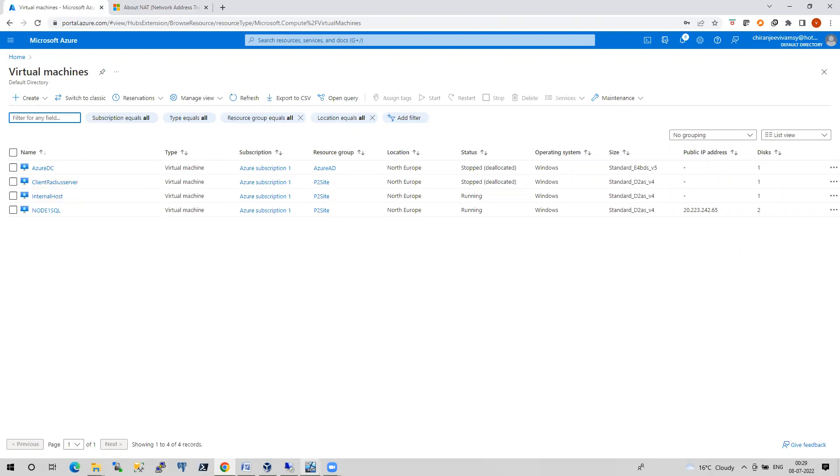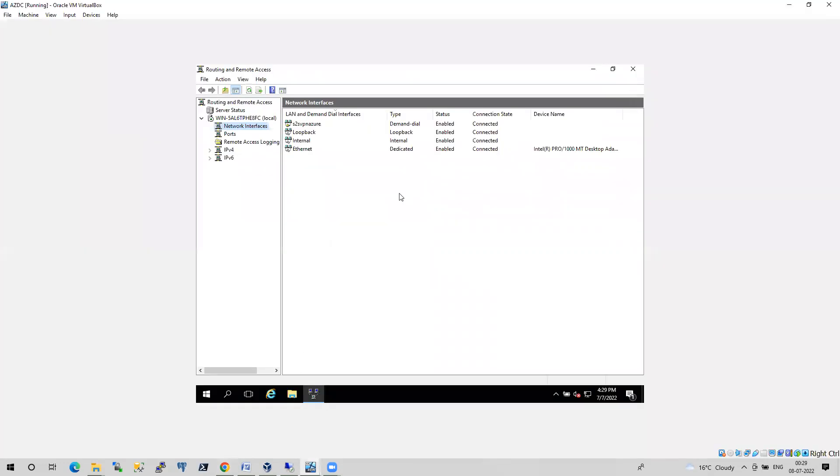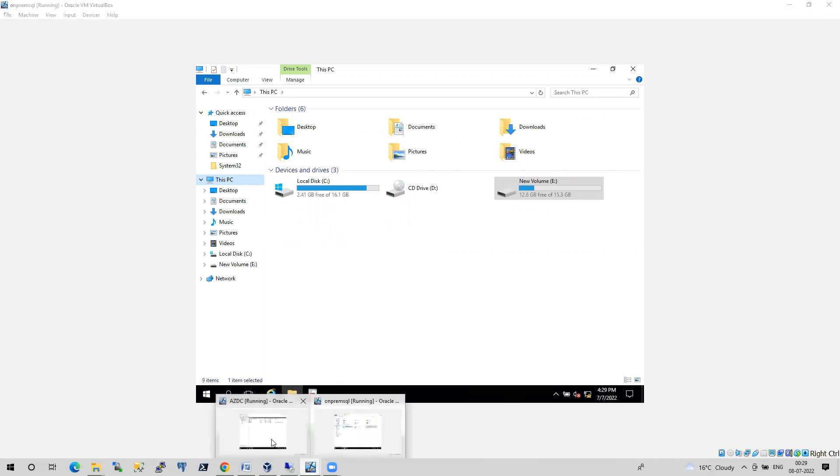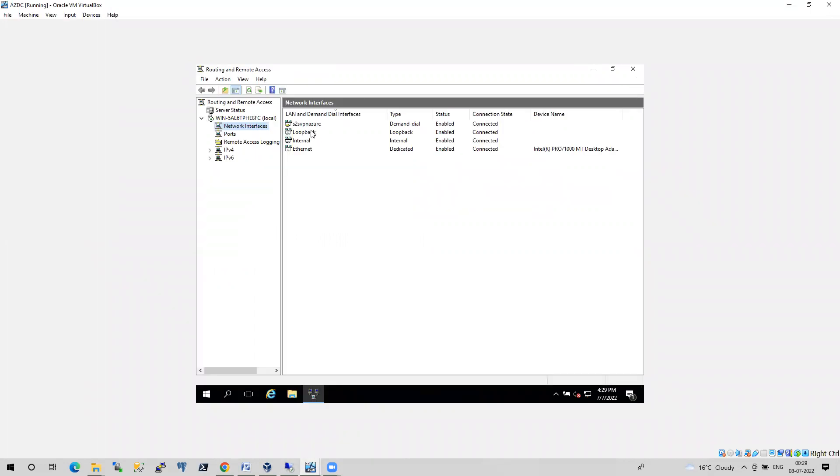When it comes to on-prem, I have my domain controller and I have my node one SQL. If you see, I am able to connect from on-prem to my Azure environment with the help of site-to-site connectivity. I will show you here. This is my site-to-site VPN Azure. It shows the status as connected.